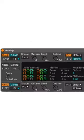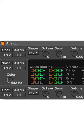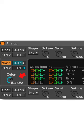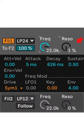Turn off Oscillator 1 and Oscillator 2, then turn on Noise. Set Color to 22 kHz. Click the Filter 1 panel to reveal the filter settings, and set Resonance to 20%.